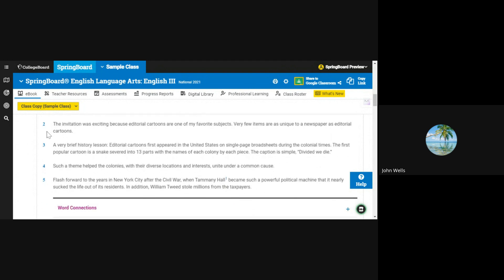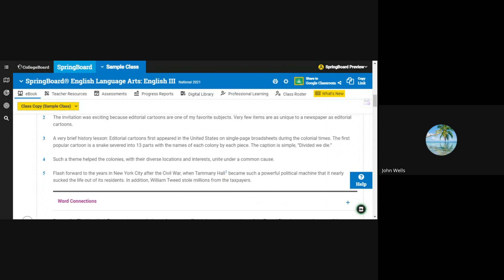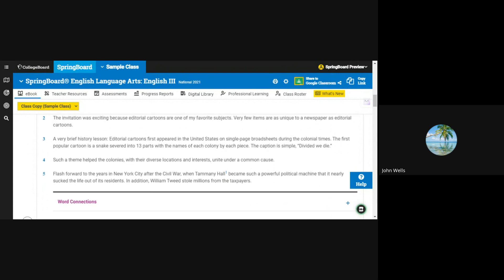The invitation was exciting because editorial cartoons are one of my favorite subjects. Very few items are as unique to a newspaper as editorial cartoons.